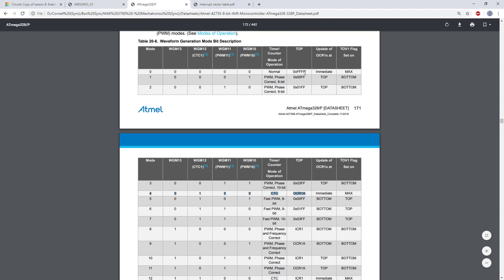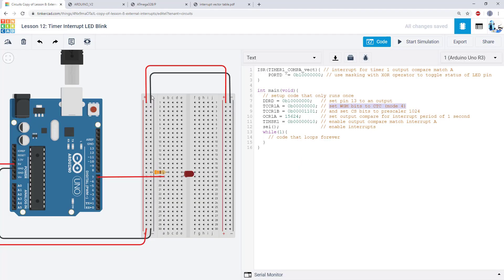I selected mode 4, clear timer on compare, and you'll notice in this top column instead of the max value of 0xFFFF or 65,535, the top is now OCR1A. So what I showed in the graph a couple minutes ago, the timer is now going to reach that top value and then wrap around and we can pick that value by writing to this register.